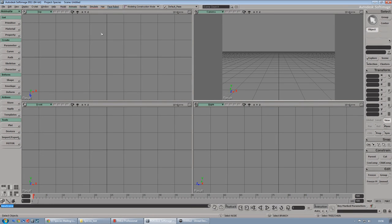Hello everyone, my name is Nicholas and in this video tutorial I'm going to show you how to export an animated character from Softimage into UDK using a plugin for Softimage called Species.